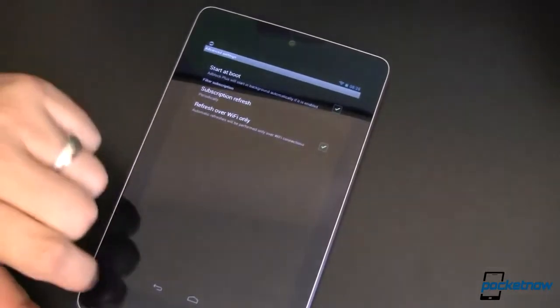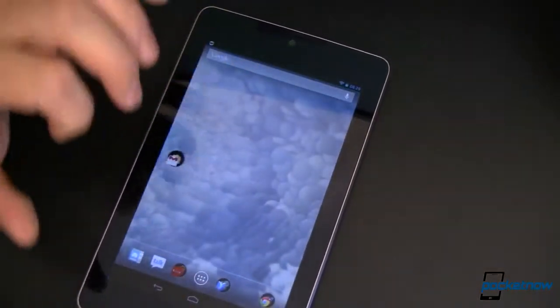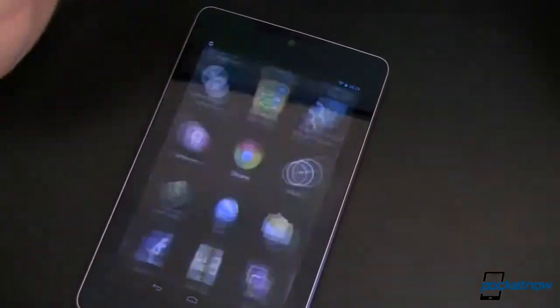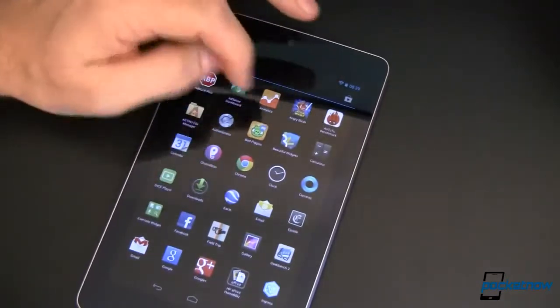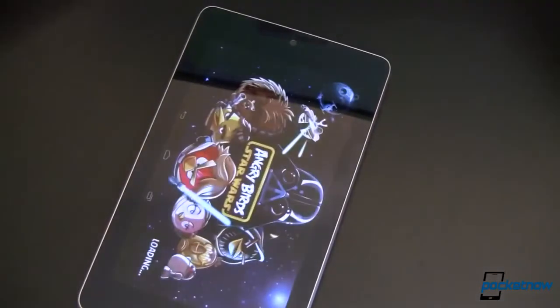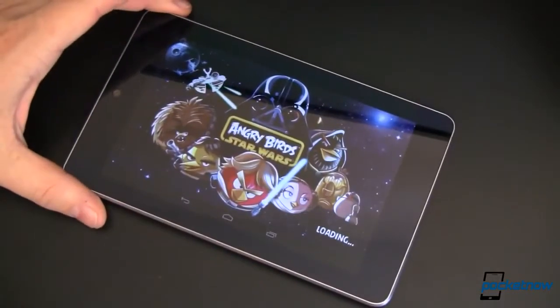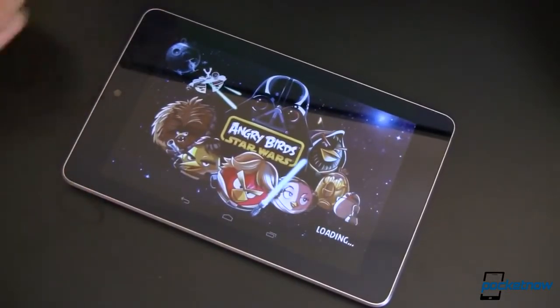This extends also across to games. So if you're a big-time gamer and you like, say, Angry Birds Star Wars, there are ads in those games too. This will block them, but there are some things that you need to keep in mind.